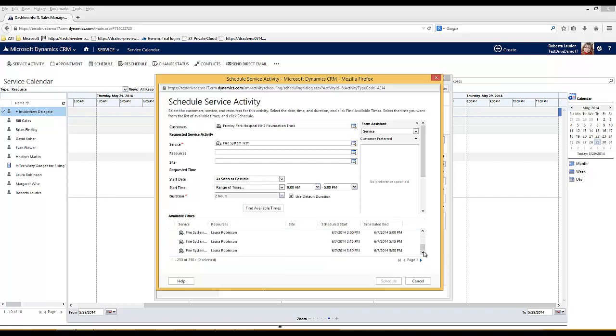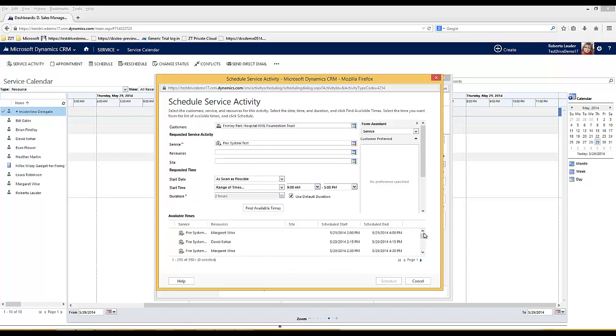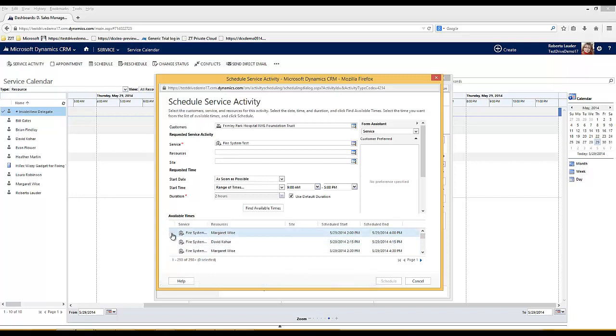If I scroll down I can see even more engineers. It's simply looking at their availability to deliver this service. If I pick the first available slot it's the 29th of May at 4 o'clock and now I can schedule that into the calendar.